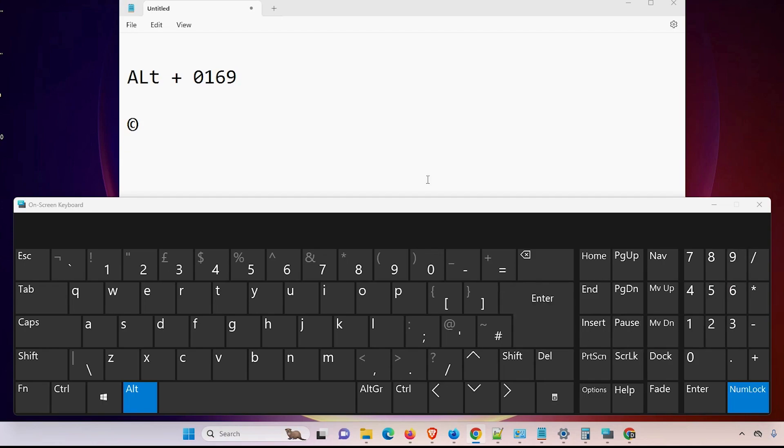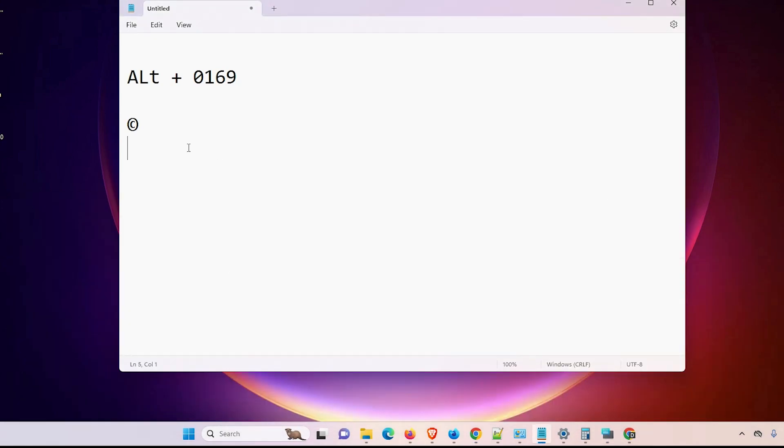And I release the Alt key and the copyright symbol appears on my screen. So I minimize it.